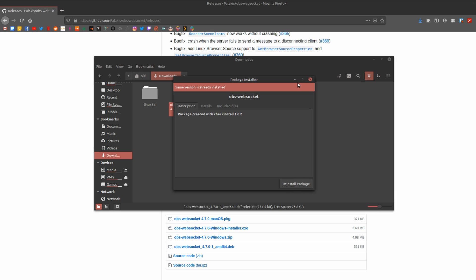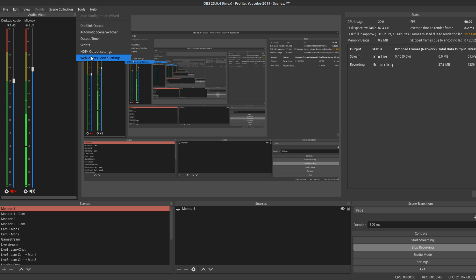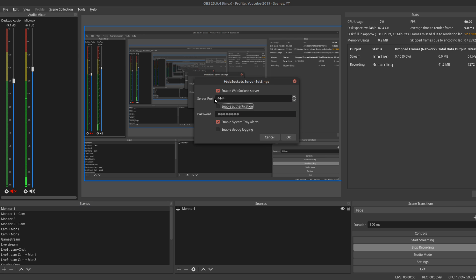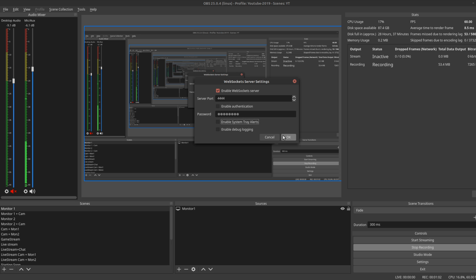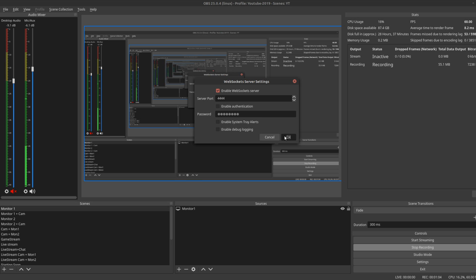So, after installing that .deb file, open up OBS and then go to Tools and make sure you have the WebSocket's Server Settings in the menu. Click that and check the box to enable it. And make sure to turn off those tray alerts because those can really get in the way of your taskbar or panel. And a quick note that authentication isn't working in this version, but it is planned for a future release.